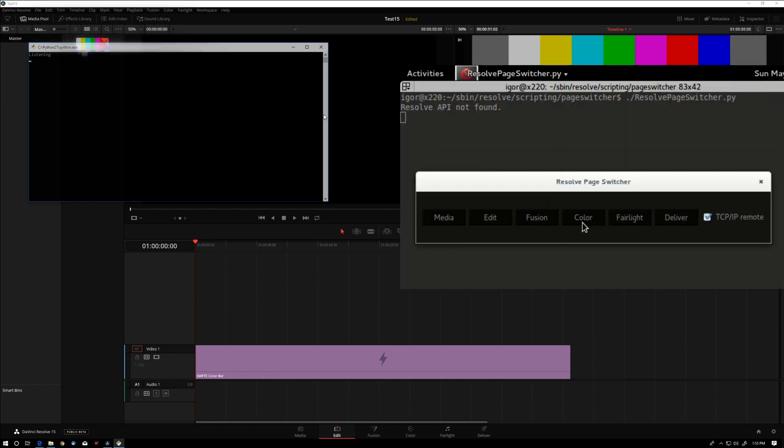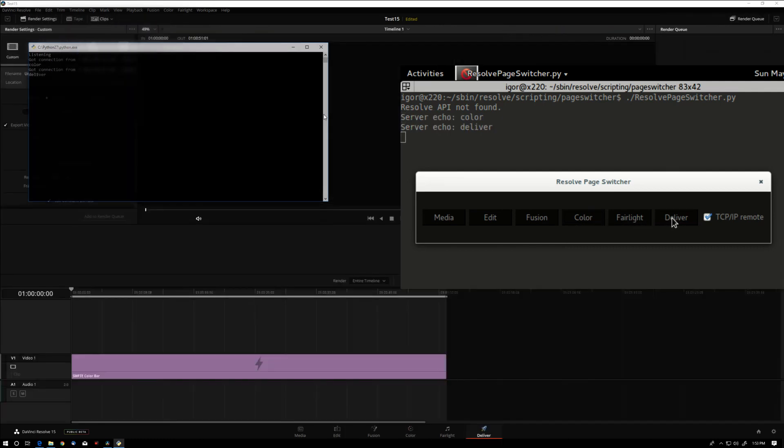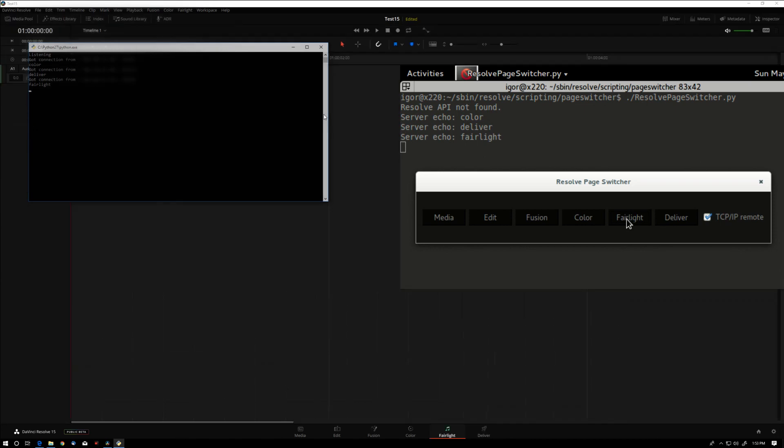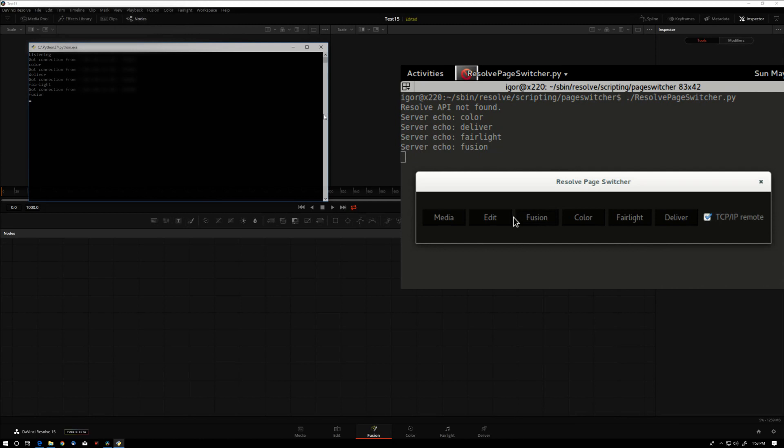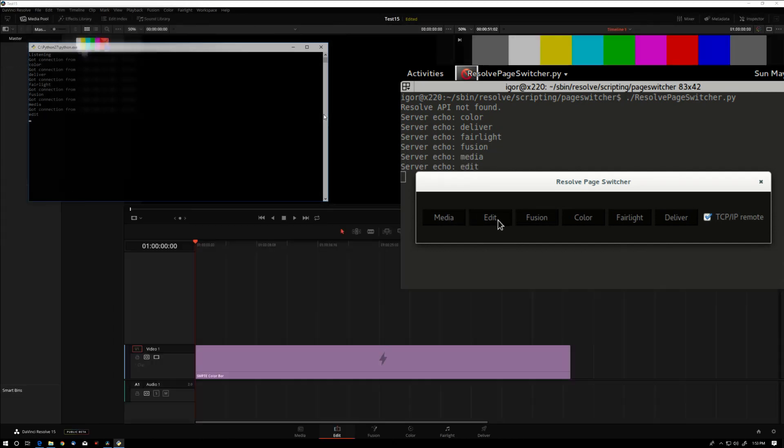Right now we're on the edit page. Let's go to color page, deliver page, Fairlight, Fusion, media page, and so on and so forth.